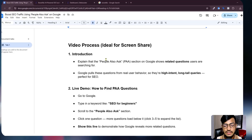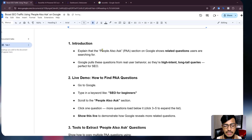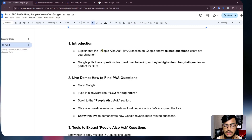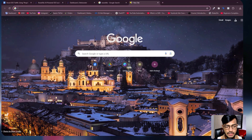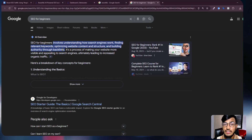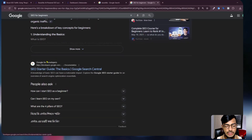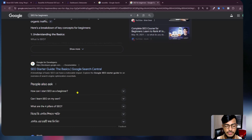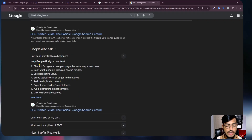Now let's go back to the main topic — what is the PAA option? PAA stands for People Also Ask. When you search something in Google, like 'SEO for beginners,' you can see Google showing some information and if you scroll down you can see the People Also Ask section with similar questions.